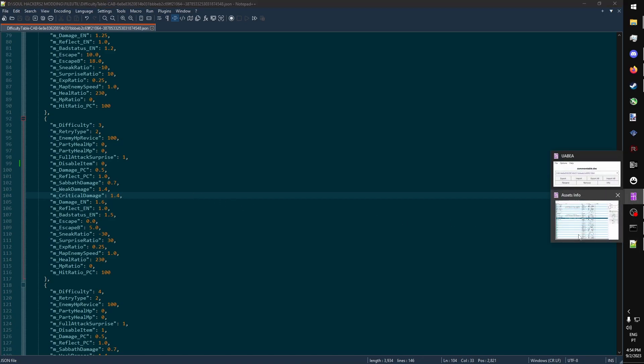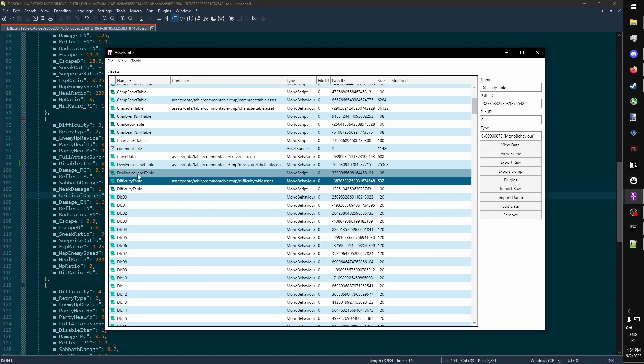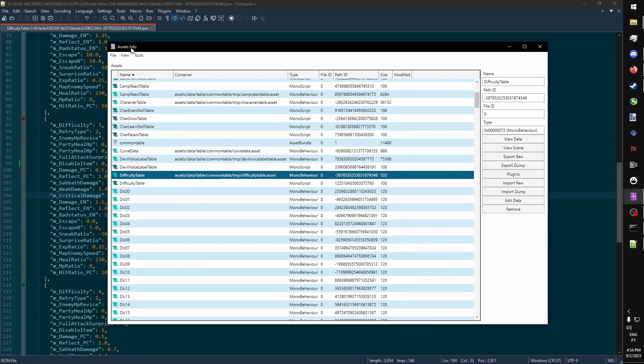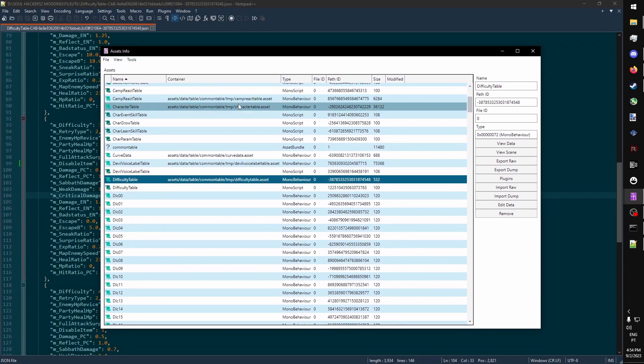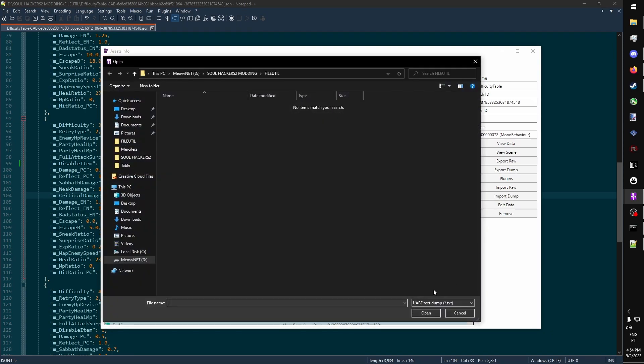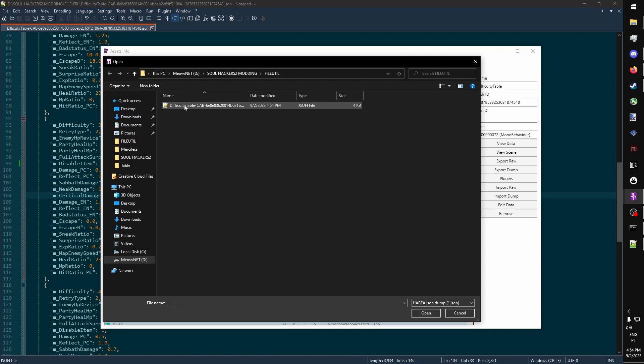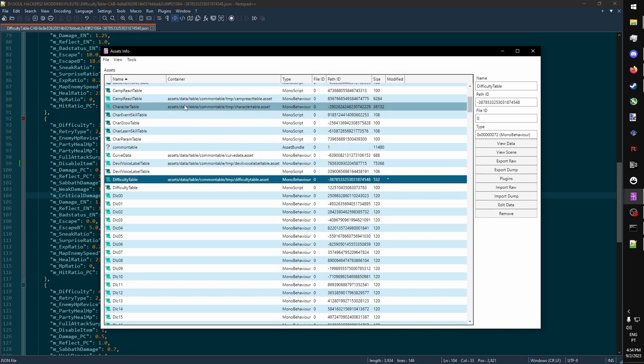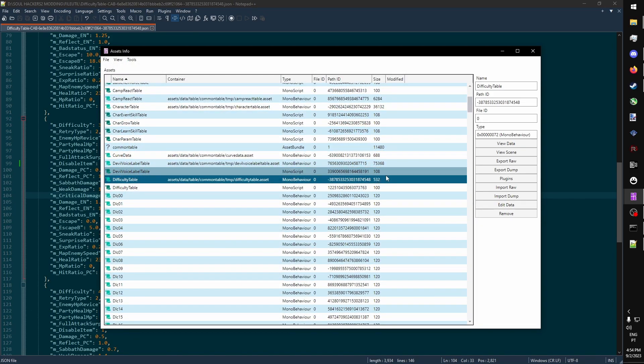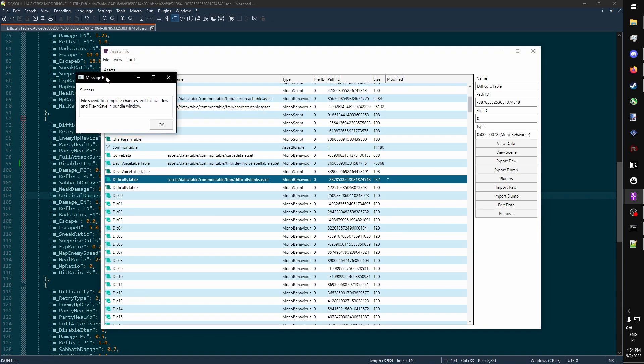Once our file has been changed, we go back to difficulty table in the asset info window, and we import a dump this time. We change our file type to JSON so we can find it, and we import it. Once it's been imported, we can see that there's a star here that says that it's been modified. So we just save it.